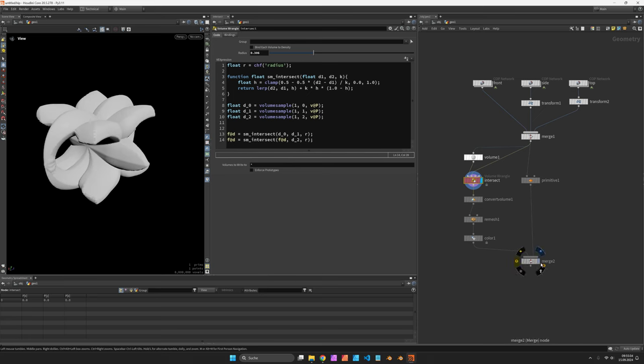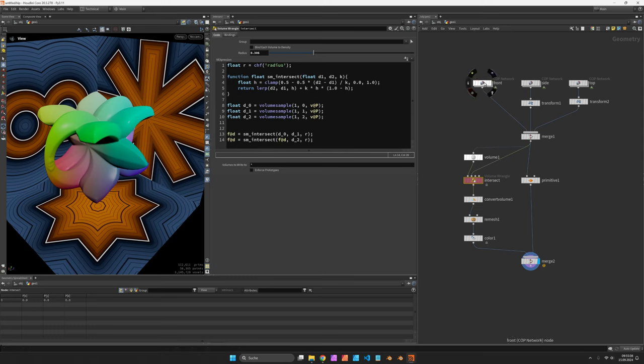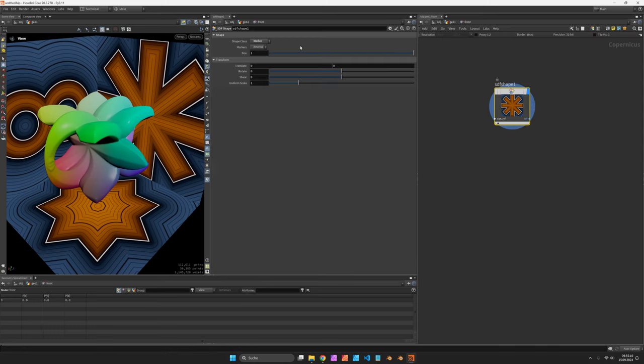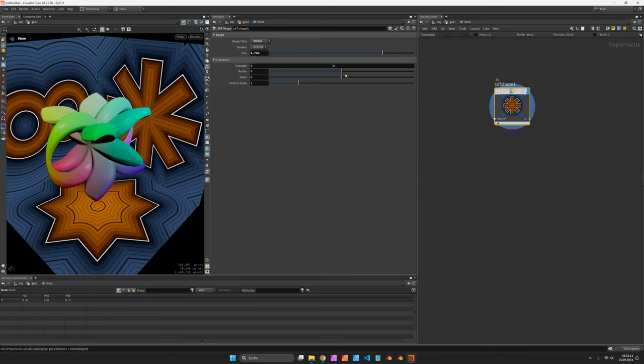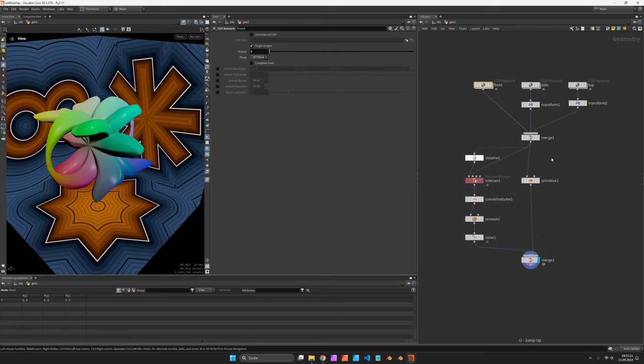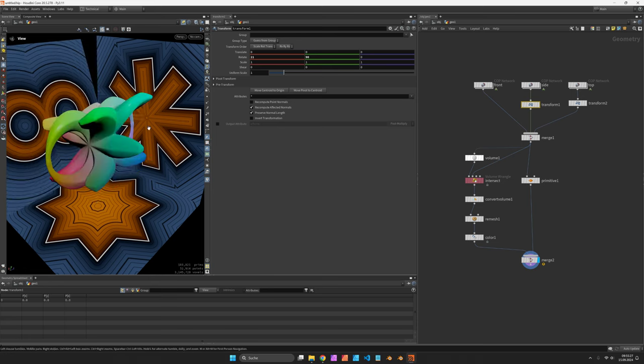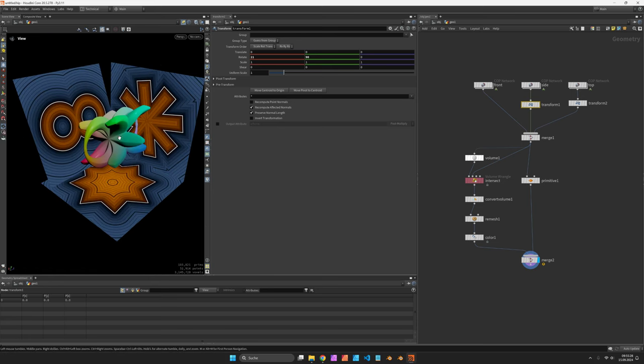So in the end you can dive inside any COPs and just change for example the size or the rotation or any other feature and it will update on the 3D shape. Also feel free to change the orientation of your images or the number. It's quite flexible really.